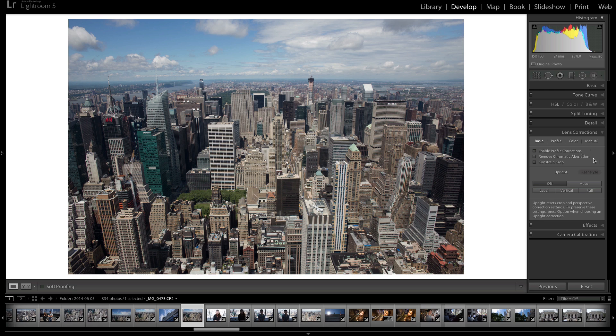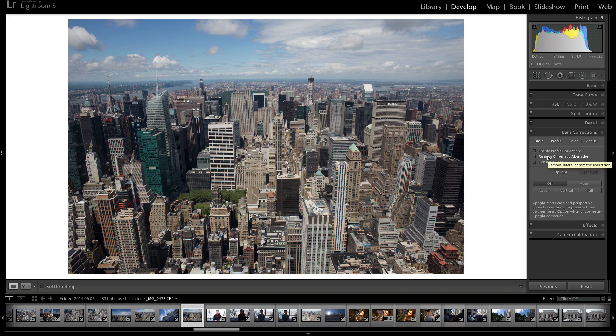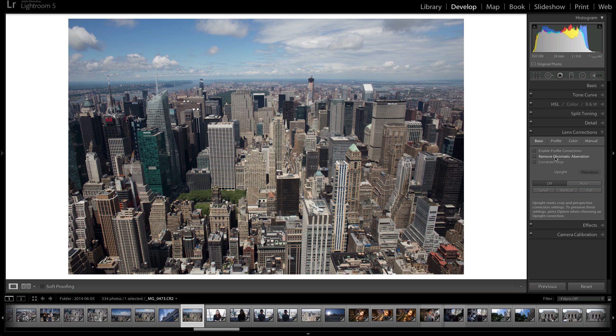So let's go through this one by one. Enable profile corrections up here in the basic section basically turns on the settings that your camera or that your lens needs to fix the imperfections. We're not going to click that right now. I'll click it later. I'll just talk about what these do one by one.